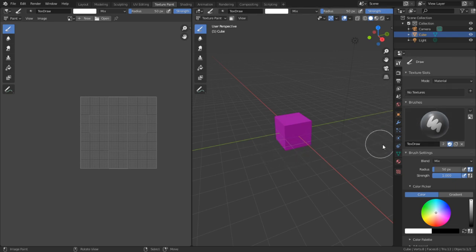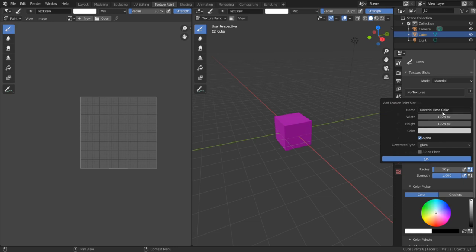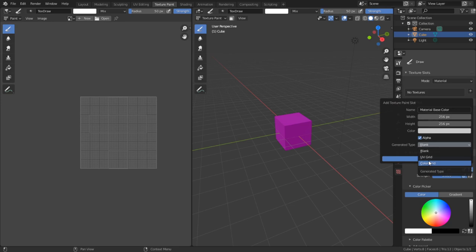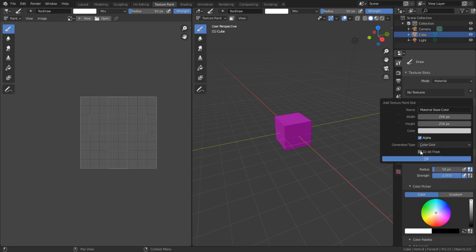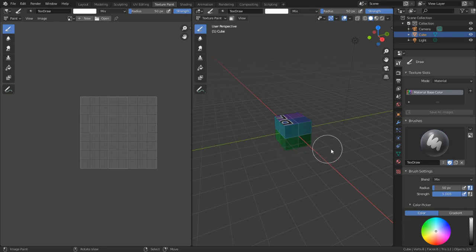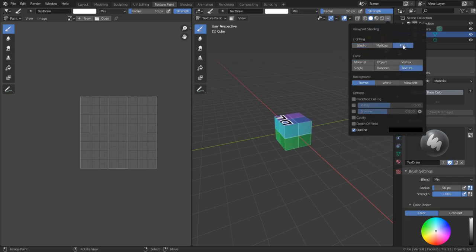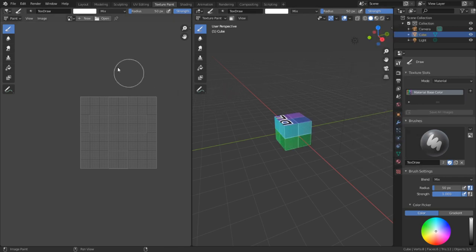Instead of going all the way to the materials tab, we can add the texture here by clicking this button. We'll be given a few options as to what we want to create, but we only need base colors right now. I'm going to set up the image the way that I want it, and I want to generate for this image a colored grid. I also want to make this workspace a little bit more homely for me. For texture painting, I tend to want my object free of any lighting, so I'm going to go up here to the viewport shading properties and change it from studio lighting to flat lighting.